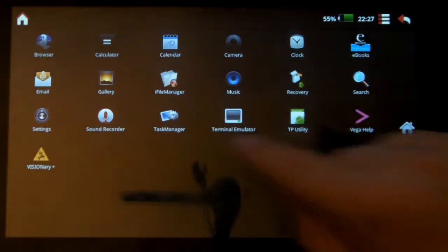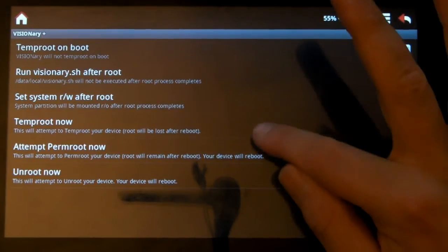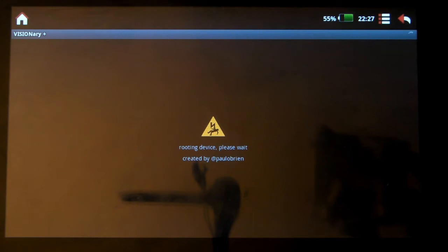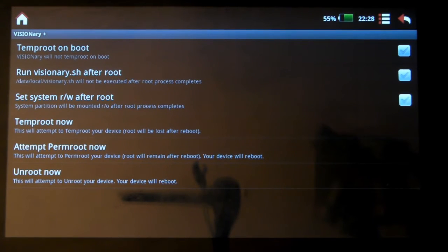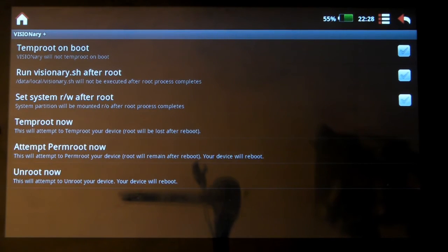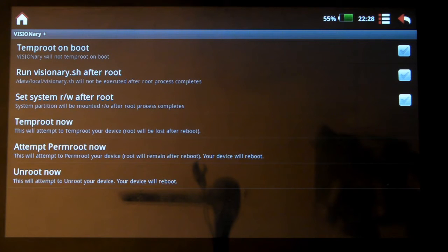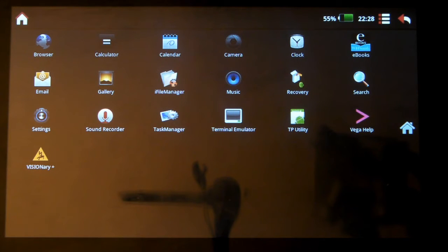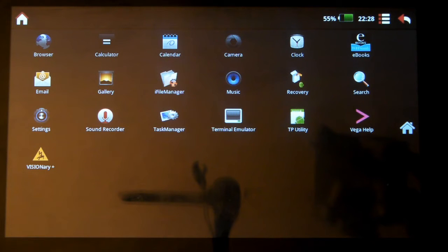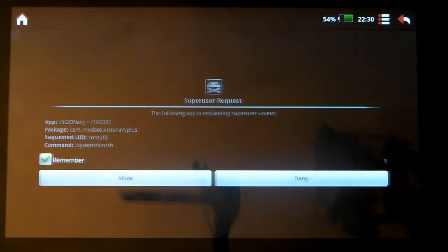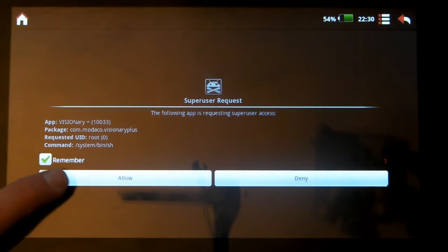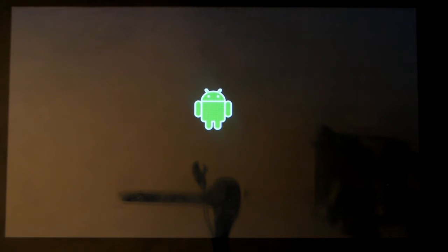So go back into Visionary. And hit Temp Root Now. You'll get a little message up. And it'll disappear after a few seconds. Once that's done, we'll go back into Temp Root. Now if you attempt Perm Root now, this bit can take a little bit of time. So what I suggest you do is go back to here and wait until you see Super User. It can take a couple of minutes. It can take a couple of seconds. It depends purely on your Vega. So I'm going to leave it for a second here. And fast forward the video until we get Super User.